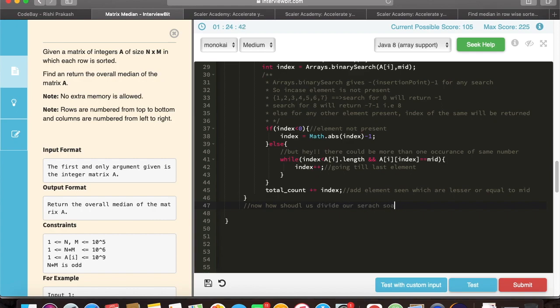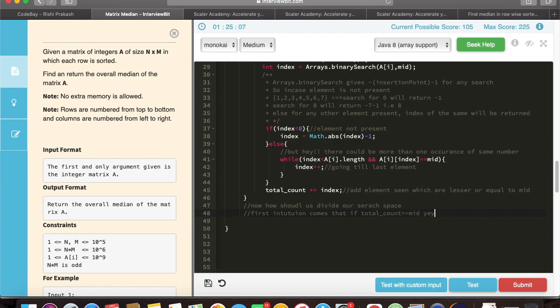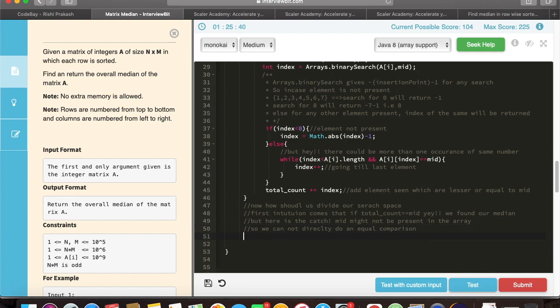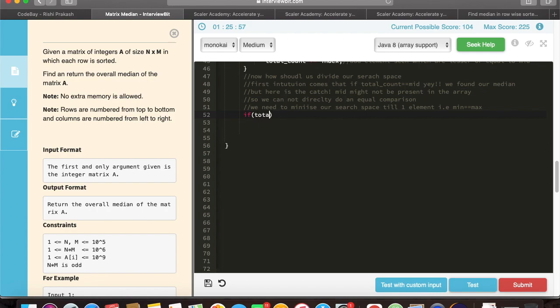Now we need to find out how we are going to reduce our search space. As we have found out how many elements are in the total count, then we can compare that with total number of required elements, which is total number of elements which are lesser than or equal to the median element. That is (total number of rows into total number of columns) divided by 2. In that case, the very first intuition comes that we can just simply compare the total count with the medianth element. But that won't give us the correct result because we are not sure that the mid which we have calculated actually present in our array or not. Hence we need to divide our search space into two different parts.